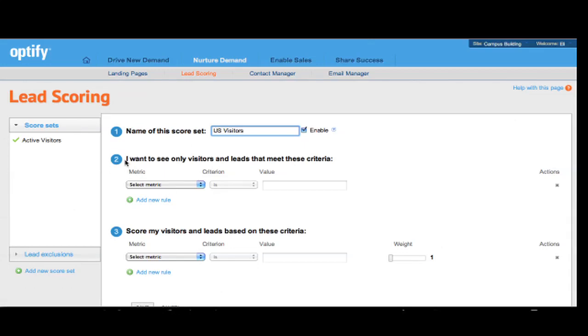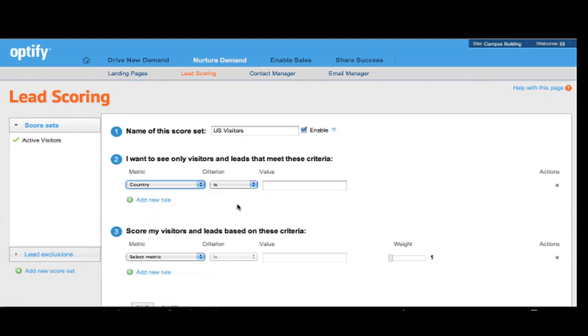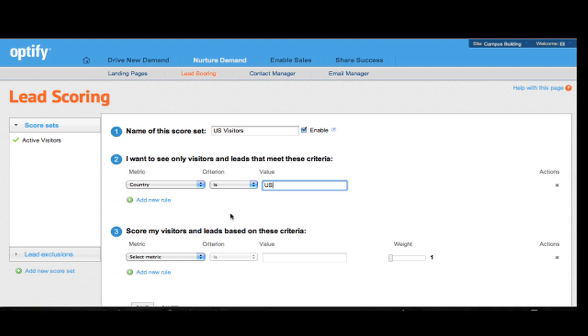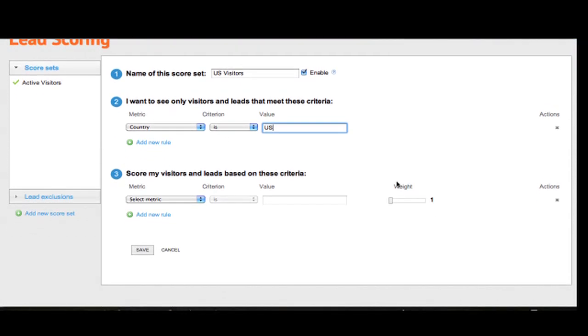So here under number 2, I want to see only visitors and leads that meet these criteria. I'm going to select my metric country is and I type in US because again, I want to filter for US Visitors only. Done. Now, with this specification, I have set it up so that in my score set in Lead Intelligence, I will only see visitors that come from the United States.